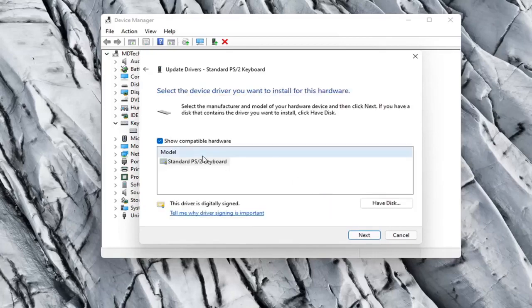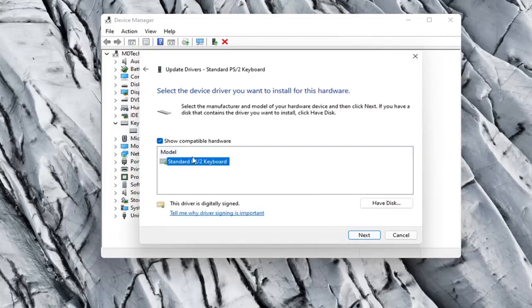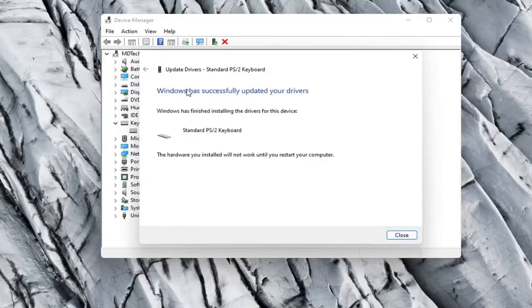If there were more than one in here I'd recommend going with the one that pertains to your manufacturer. Otherwise you can just select a standard keyboard one if there's only one available, and select Next. It should say it has successfully updated your drivers.